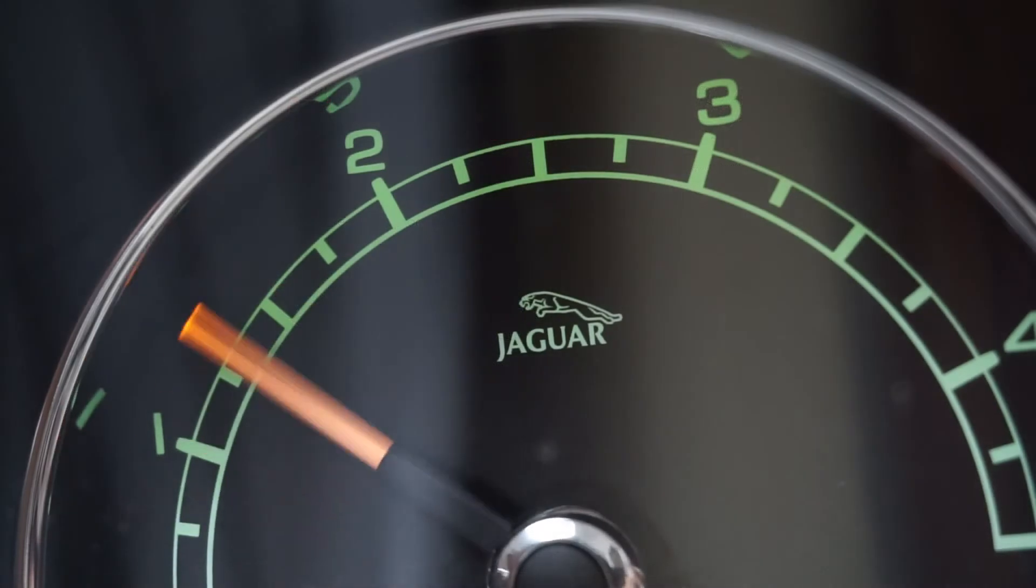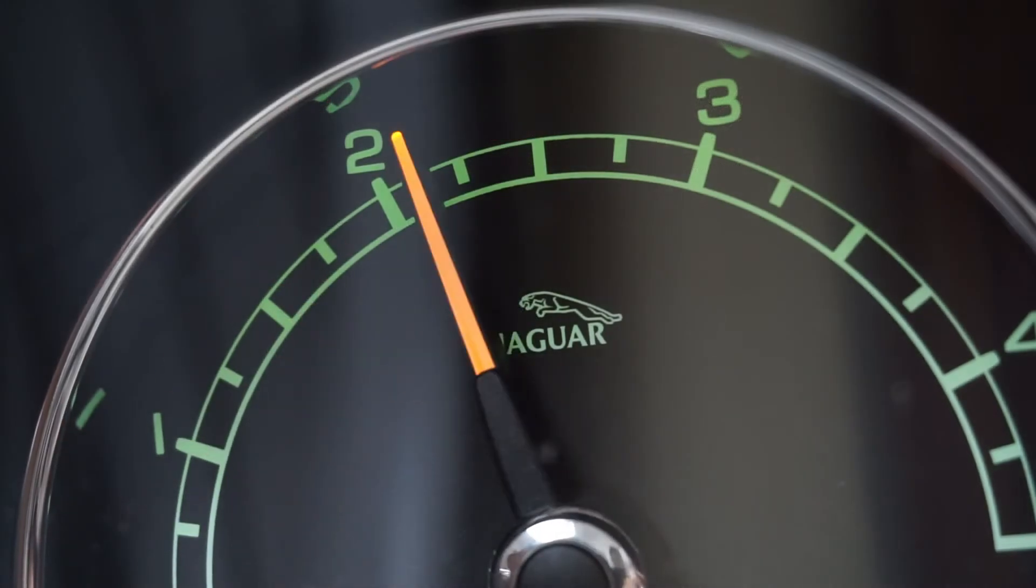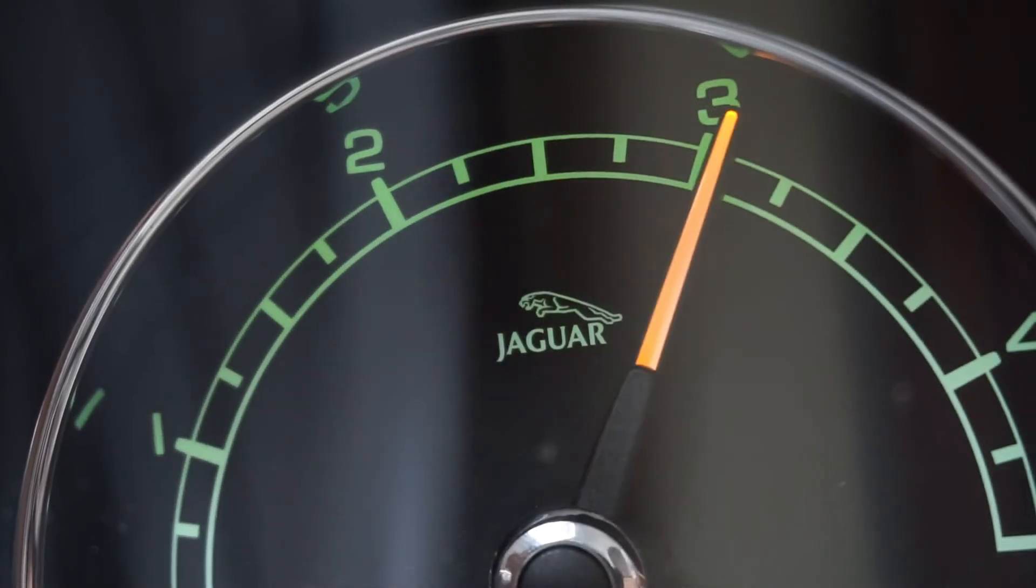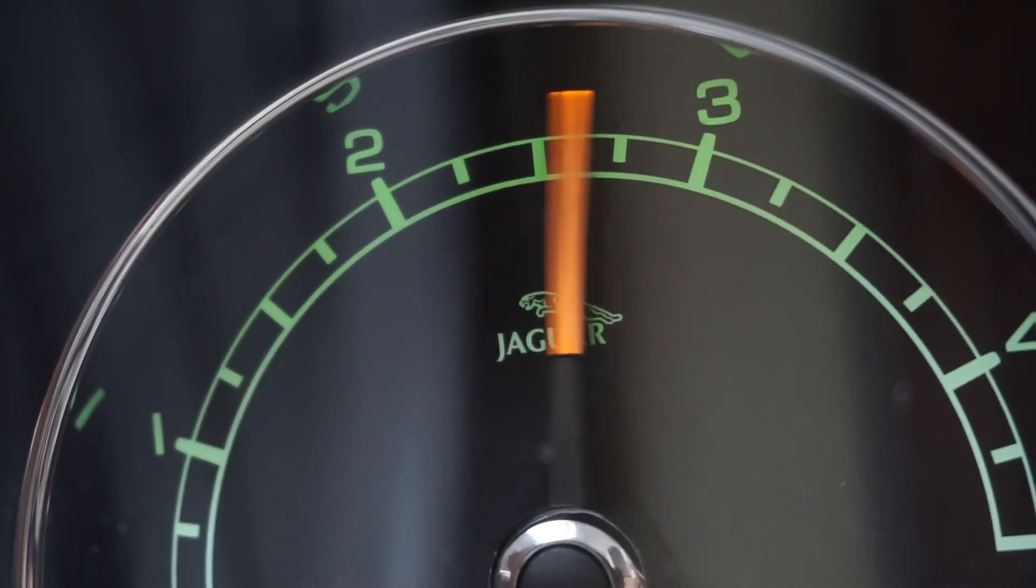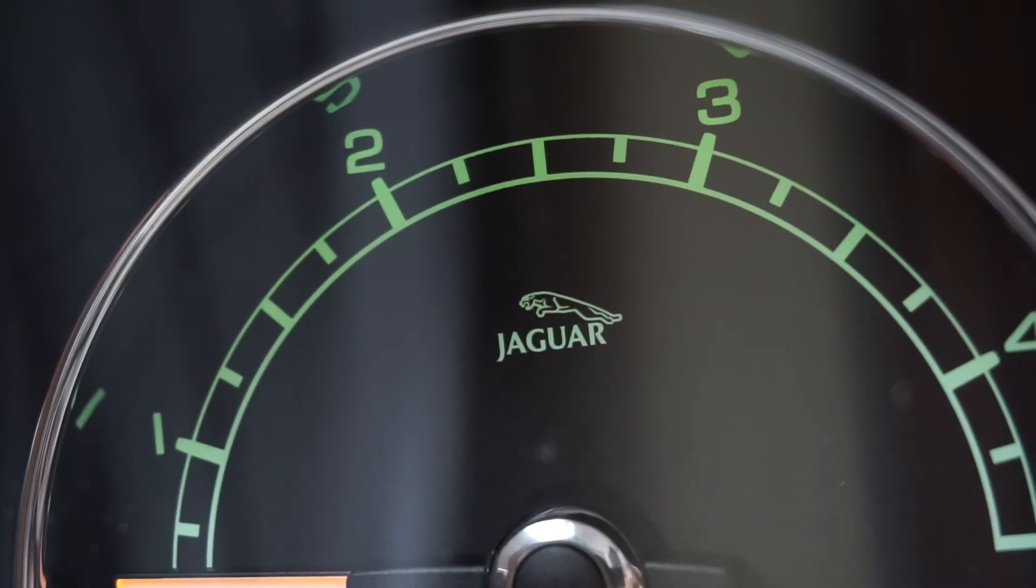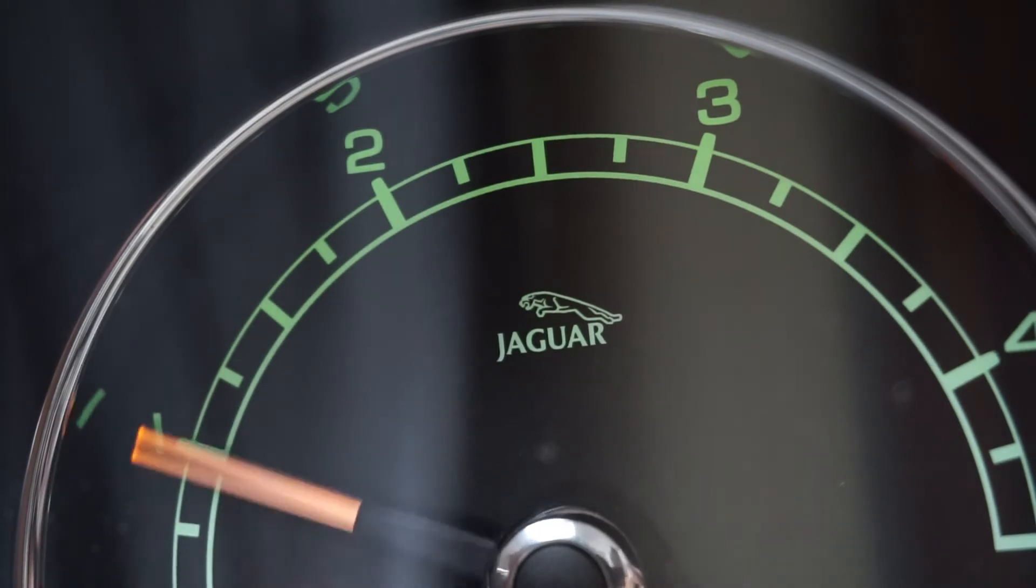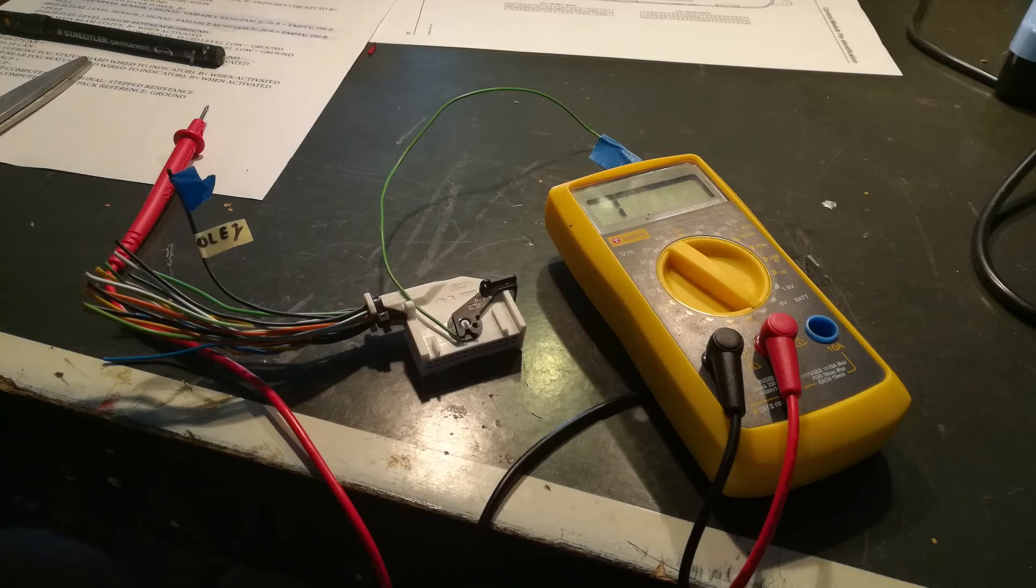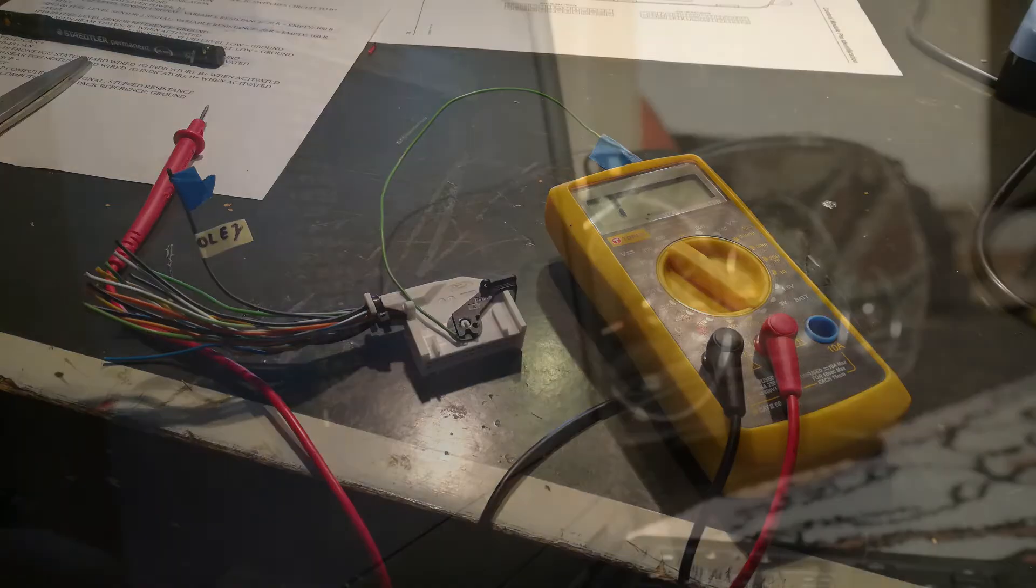I found a Jaguar X-Type 2-liter diesel instrument cluster for 20 zlotys. When it arrived I modified the connectors to connect a standard 12 volt power supply. The next step was to make the needles move, so I bought a cheap CANBUS module for Arduino.